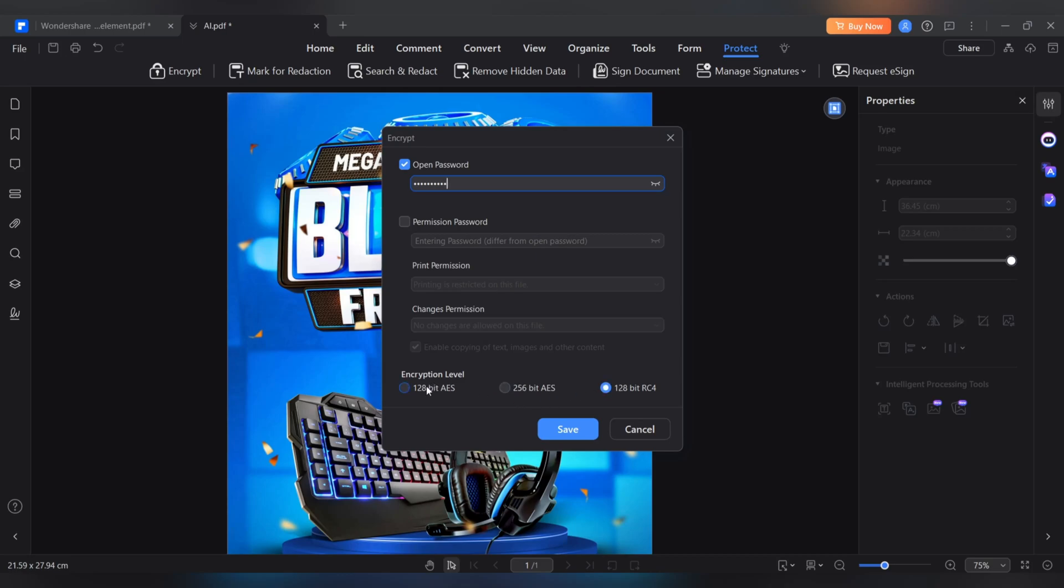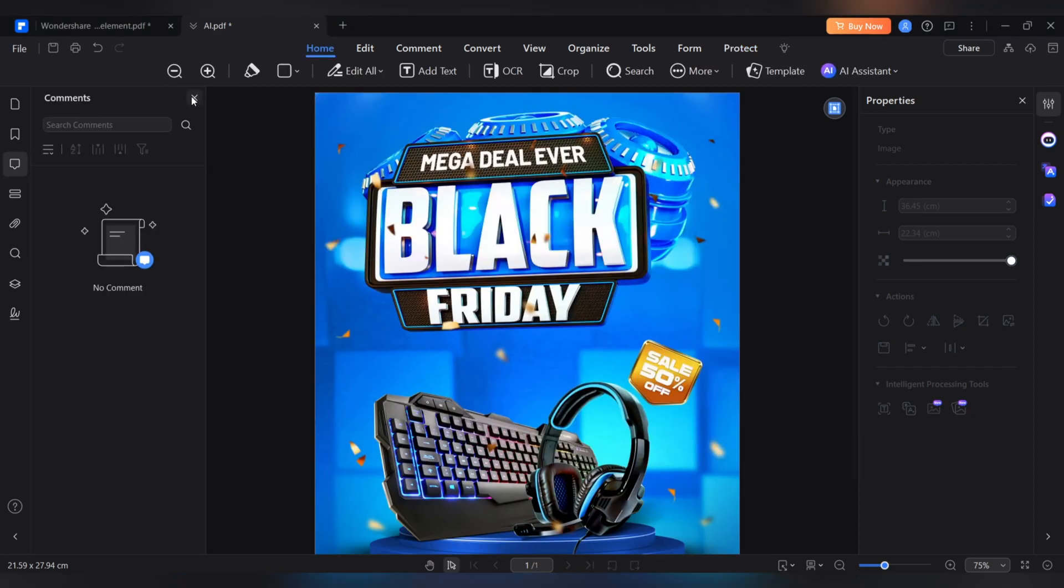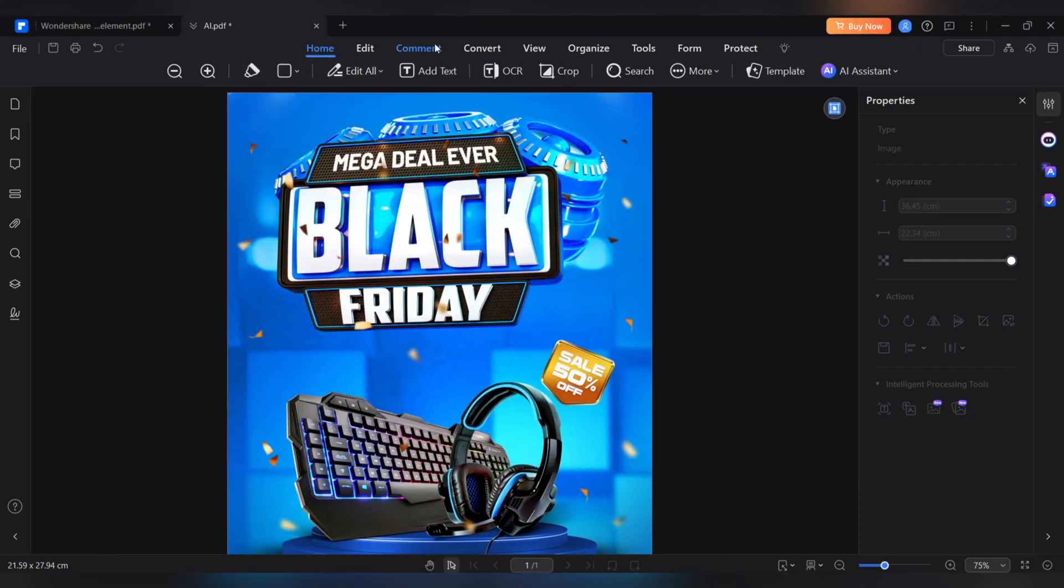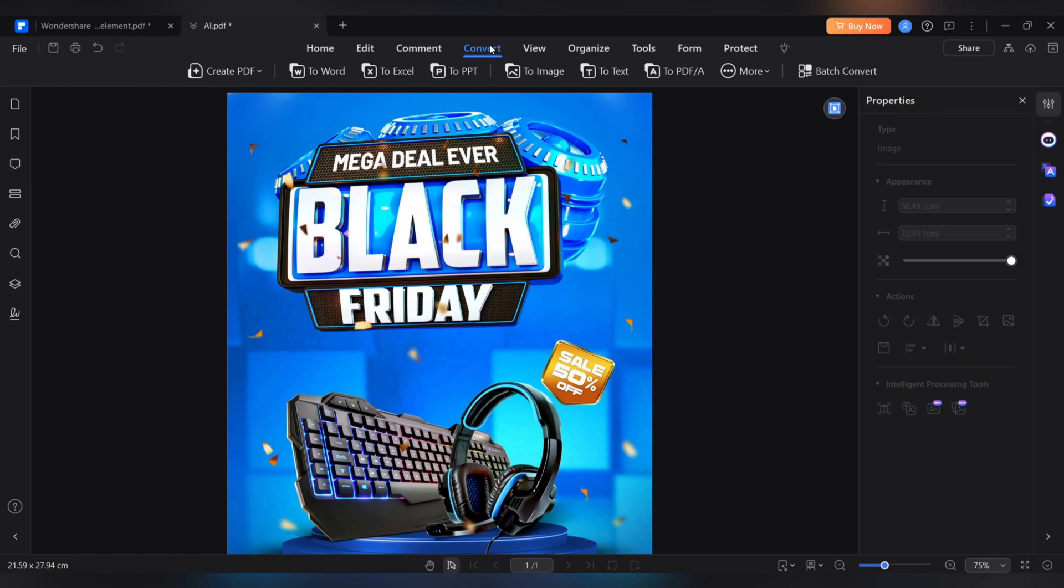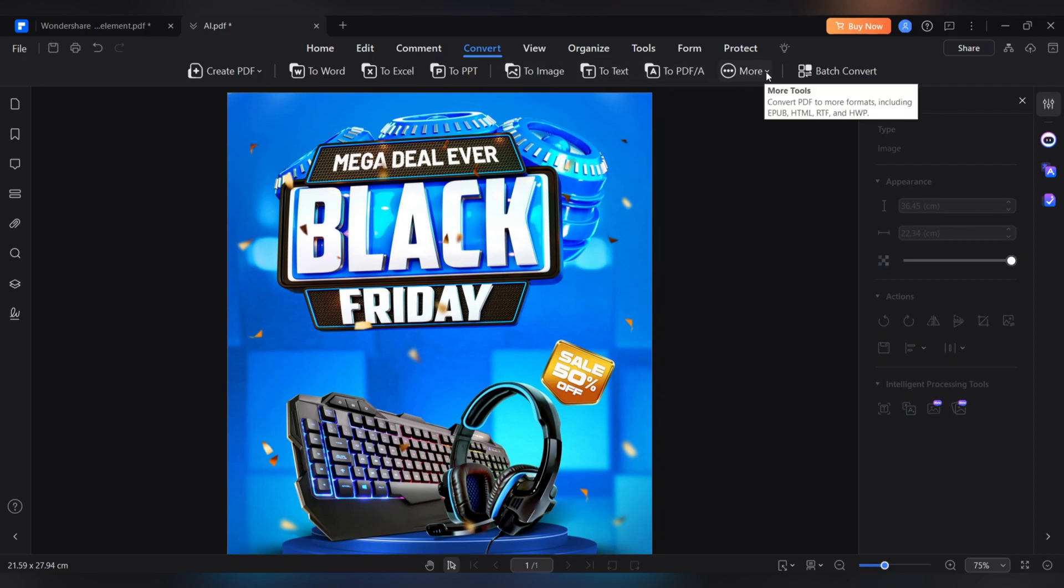You can also easily convert PDF files to various formats, including Word for easy editing, Excel for data analysis, PowerPoint for professional presentations, HTML for web use, plain text and image. For greater flexibility, these features make editing and sharing documents on any platform simple and unrestricted.